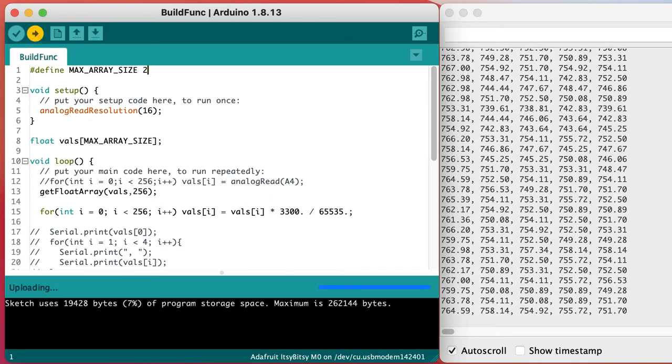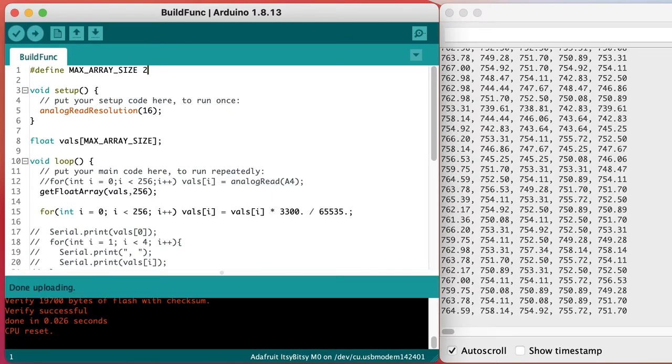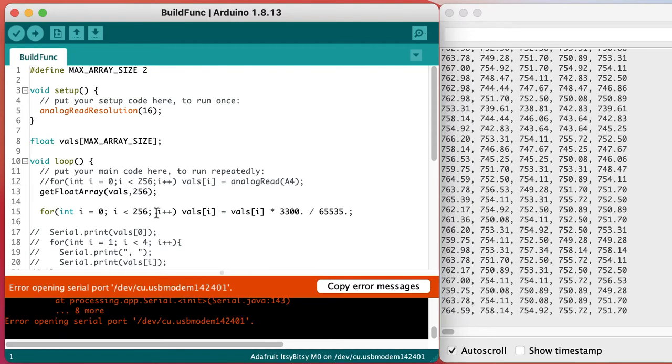The code crashes, double clicking reset doesn't seem to fix the problem so we'll have to look somewhere else.